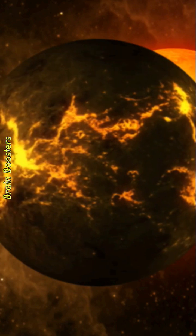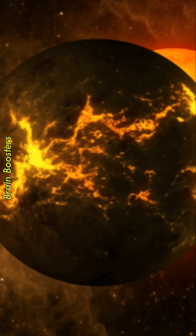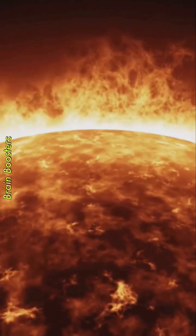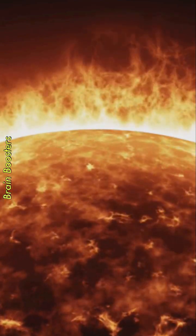But life may not entirely cease. It's possible that organisms could adapt to survive in deep-sea vents or underground.